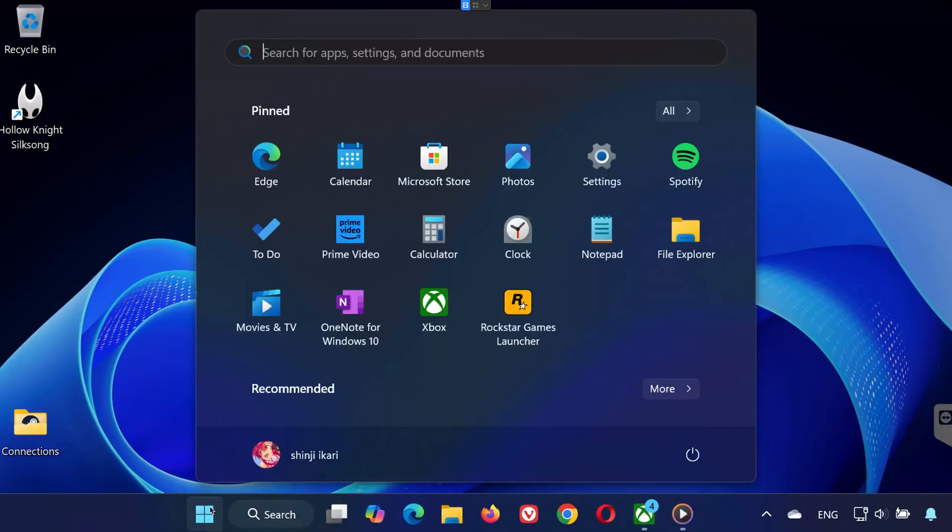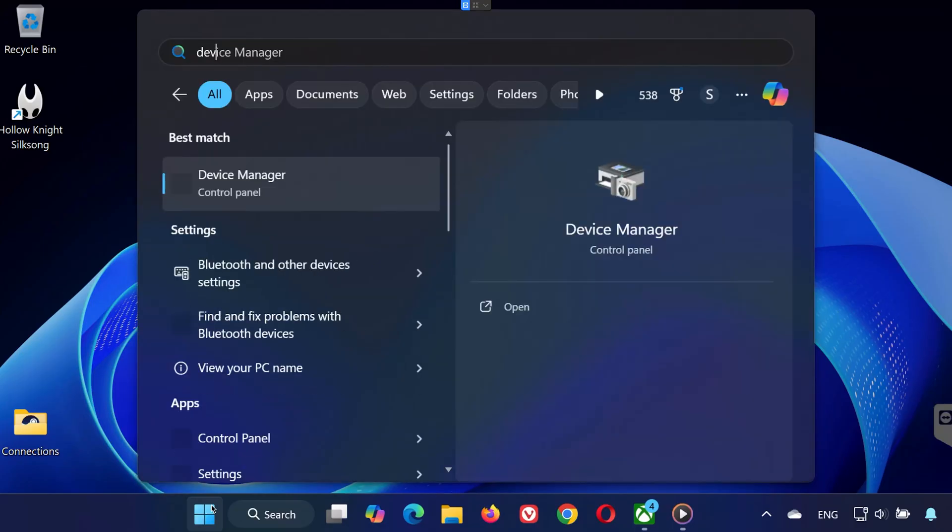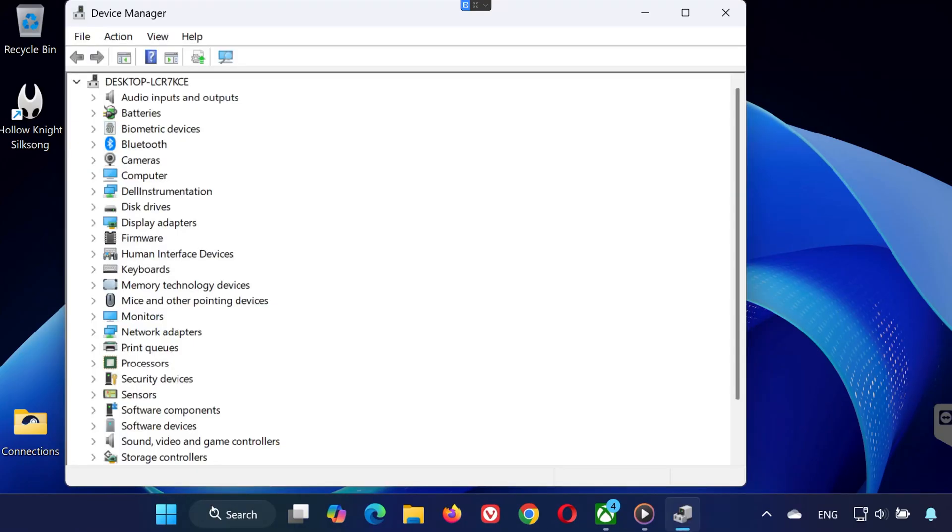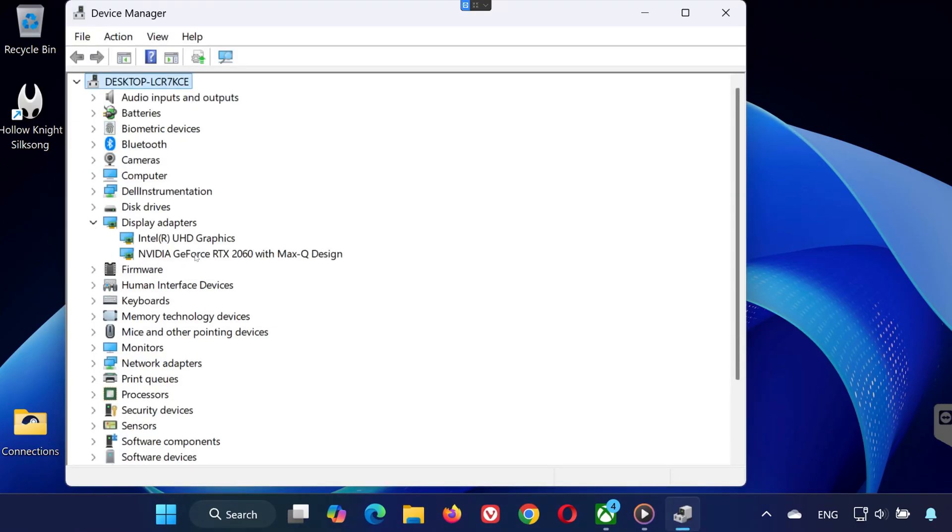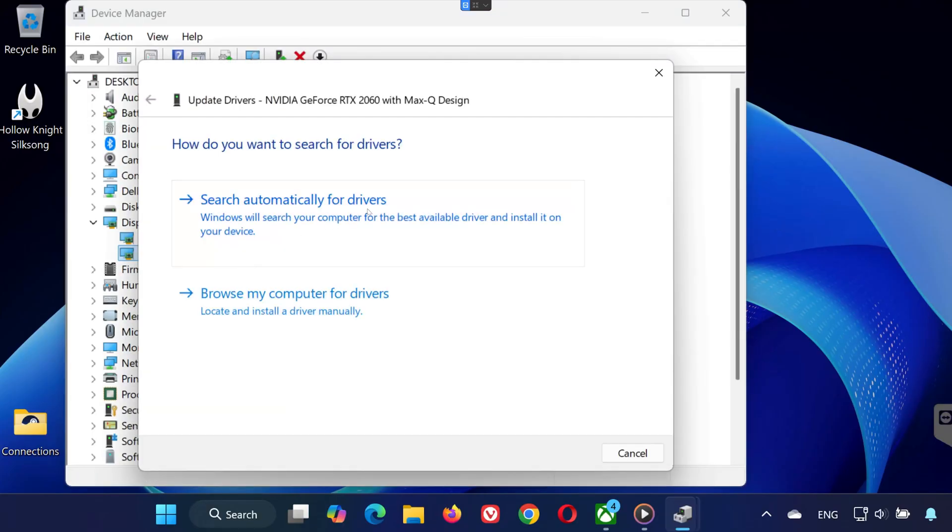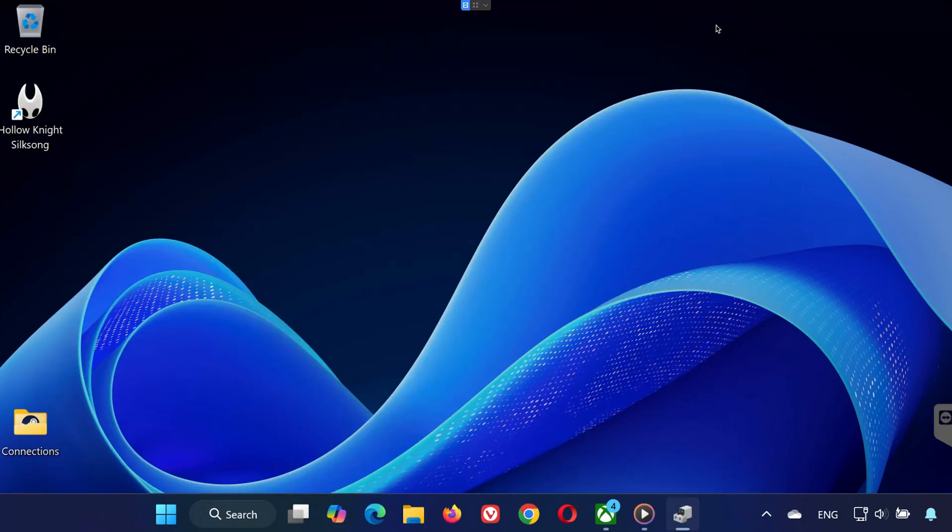Solution 3. Open the Start menu and type Device Manager. Expand Display Adapters. Right-click your GPU and select Update Driver. Choose Search Automatically for Drivers. Windows will install the latest drivers. Once finished, restart your PC and launch the game.